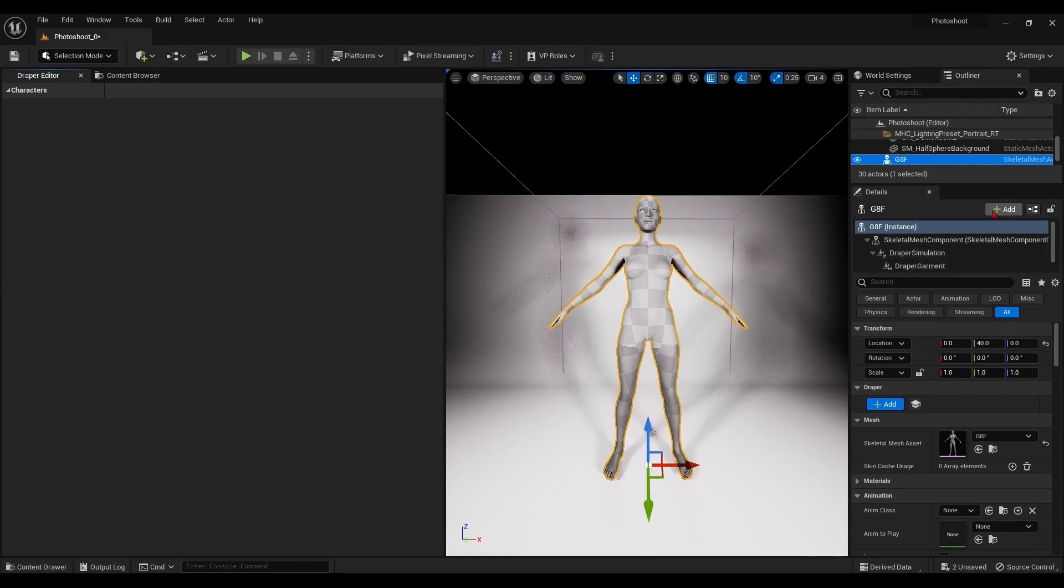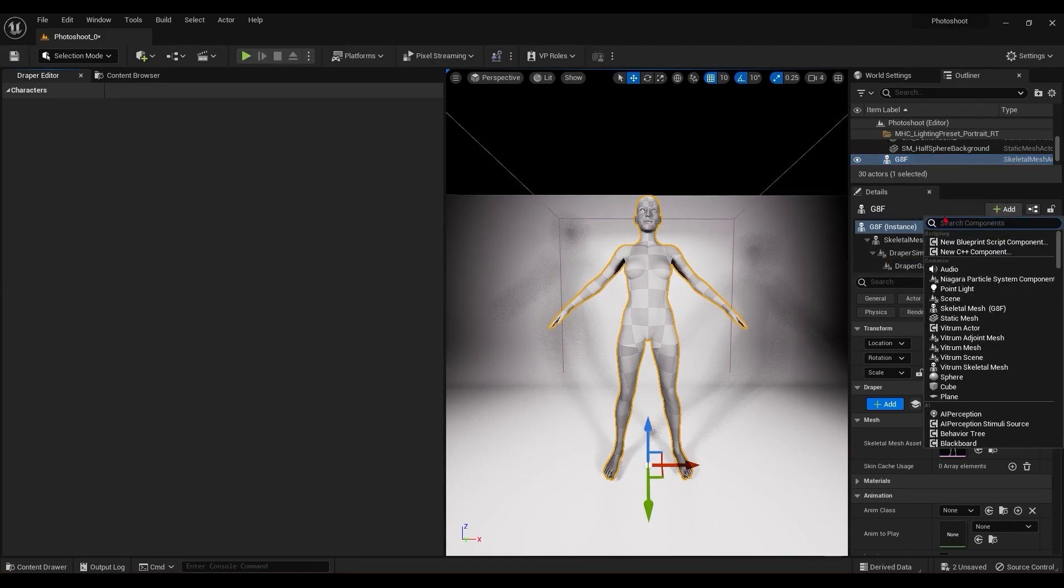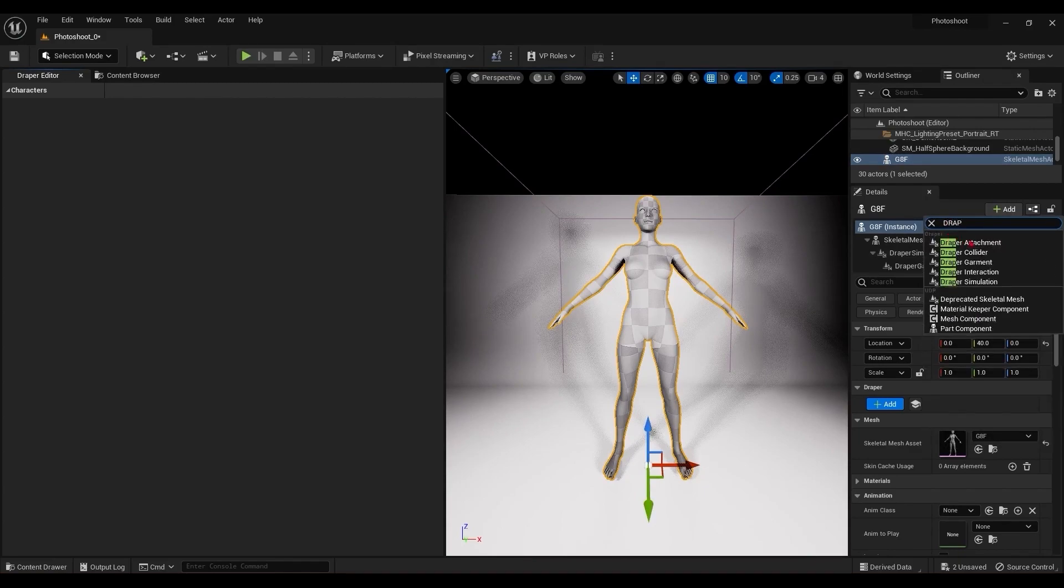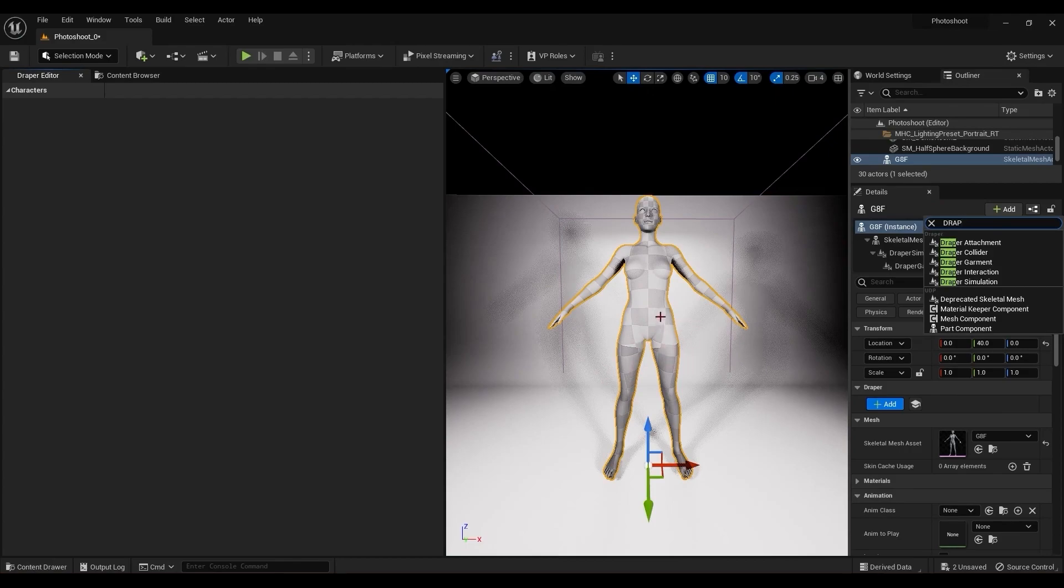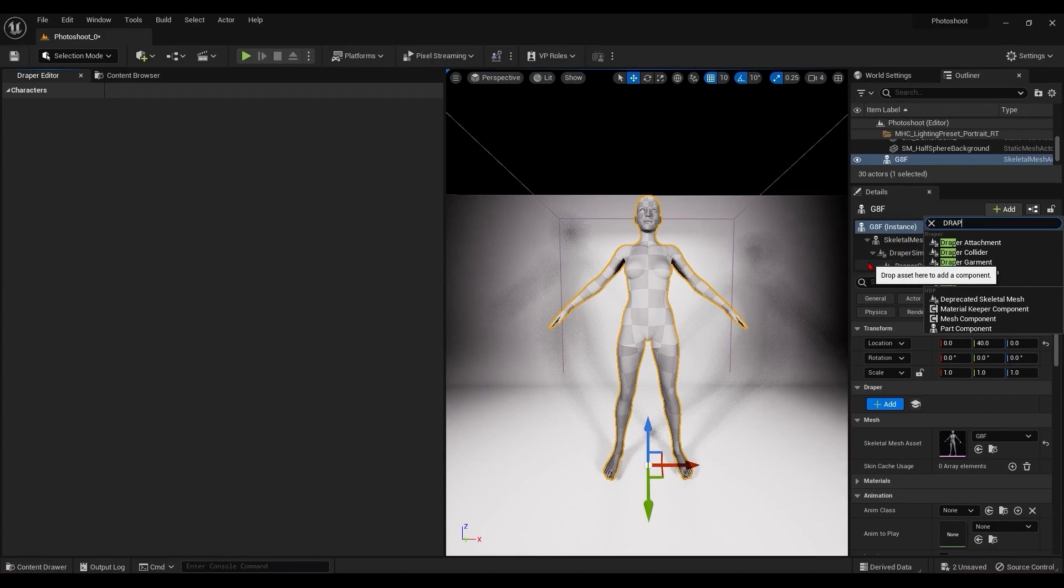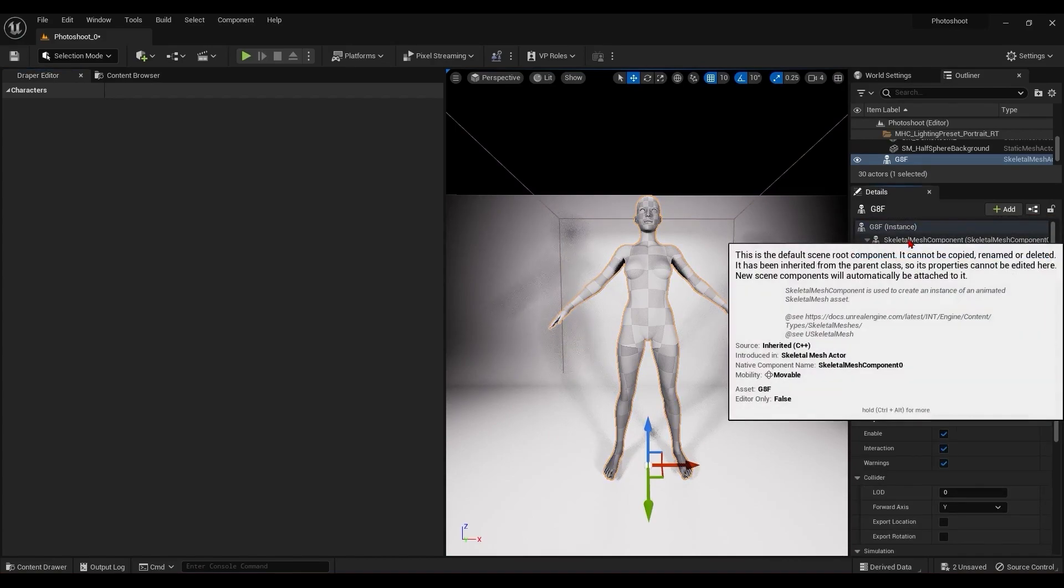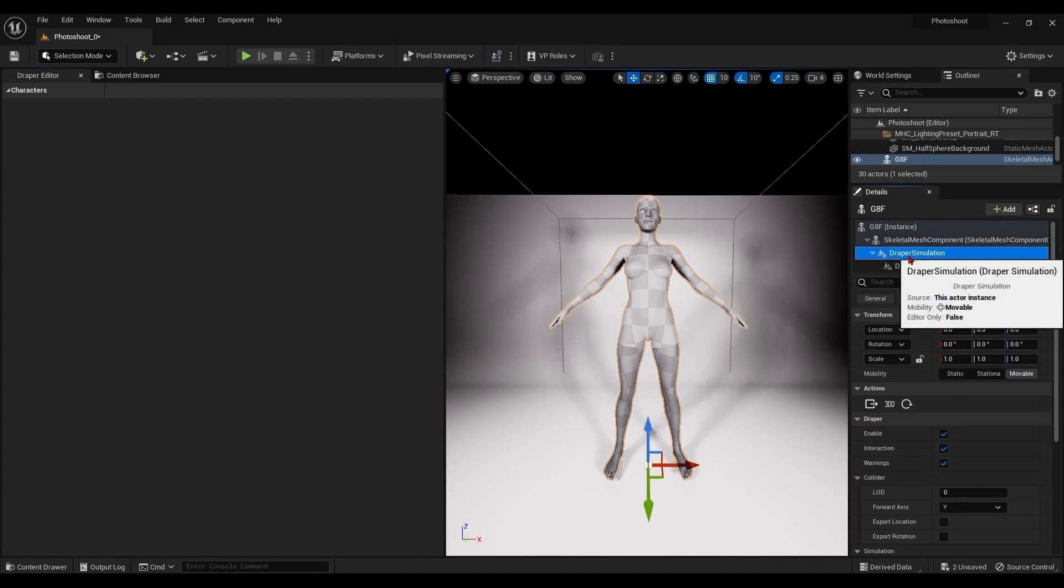However, you can add the collider component by going up here, typing draper. If, for example, your character has a number of separate mesh assets, like weapons or accessories that it needs to interact with cloth. In this video, we're keeping it simple since we added the draper simulation component directly to this skeletal mesh, it's going to use the skeletal mesh as a collider.